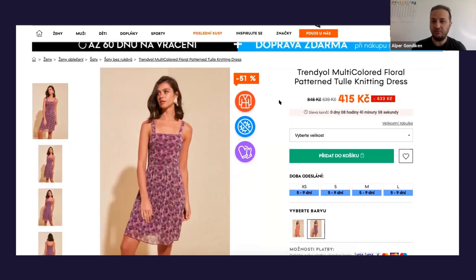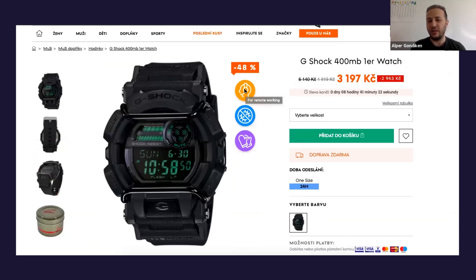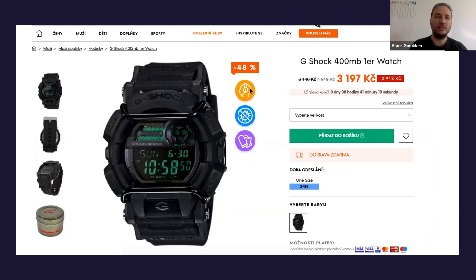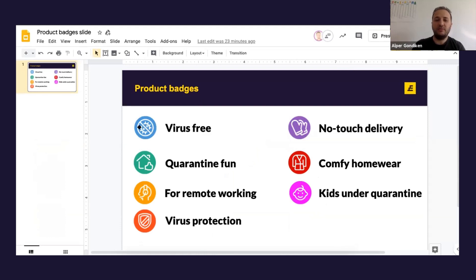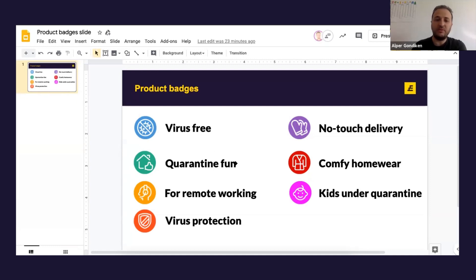As long as you determine which products are suitable, you'll be able to show icons like 'comfortable home wear' or 'remote working.' The icons we have in place right now are: virus free, no touch delivery, quarantine fun or quarantine convenience — items like an elliptical bike, yoga mat, or board games, anything you'd do at home more during quarantine. There's also comfy home wear — like pajamas or comfortable clothes. Remote working covers anything from laptops and headsets to microphones. Happy kids under quarantine covers education sets and games, since schools are closed.